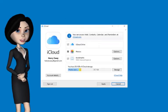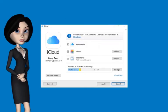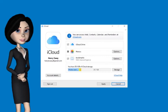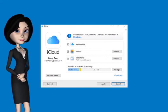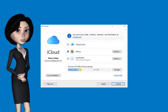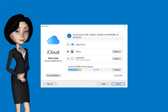The cloud is your friend for syncing files. While I personally use Dropbox, you can also use iCloud.